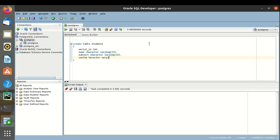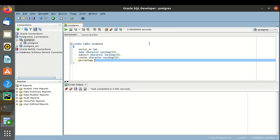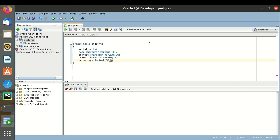Subject — data type would be character varying 30. Percentage — data type would be decimal, length 30. Table is created.